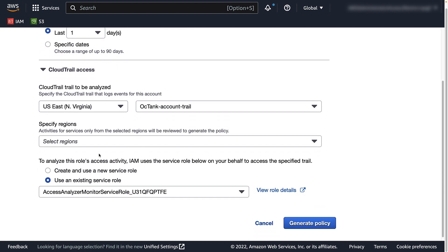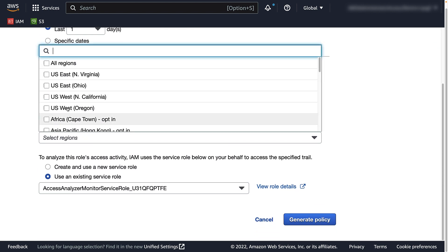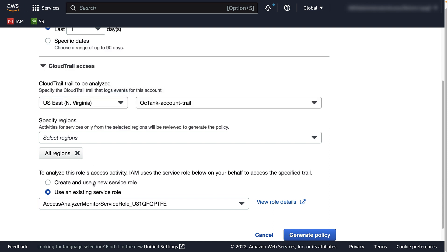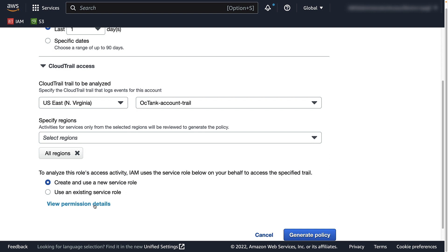Select the desired regions and the service role to use. If a service role has not already been created, you or your administrator will need to create an Access Analyzer service role, which may be done in this step.